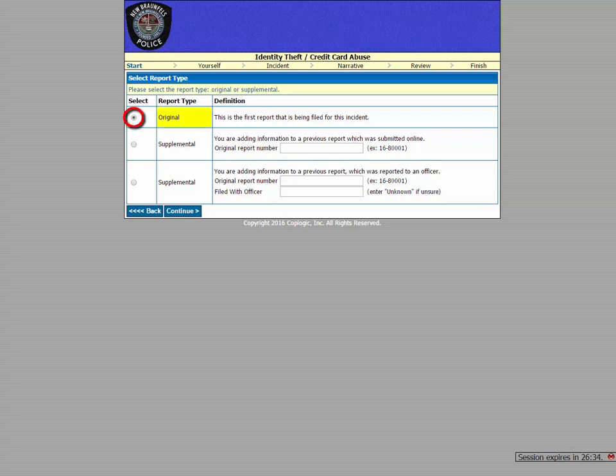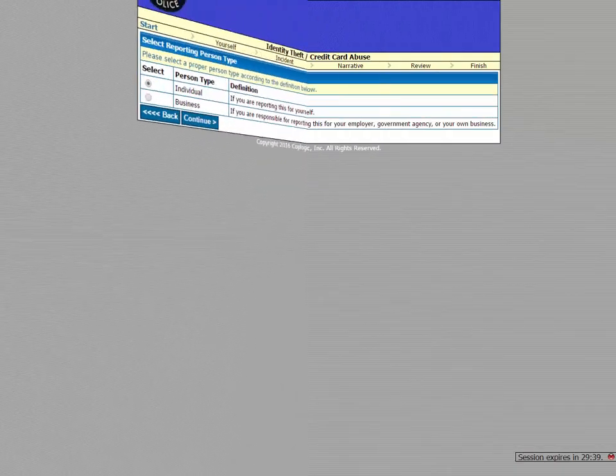But if you have already filed a report and you need to add some additional information, you would instead select the supplemental report option. But for now, we're choosing original, so let's click to continue.